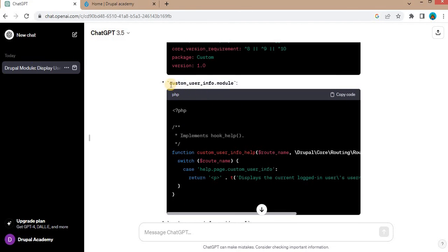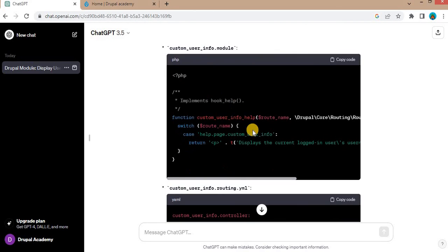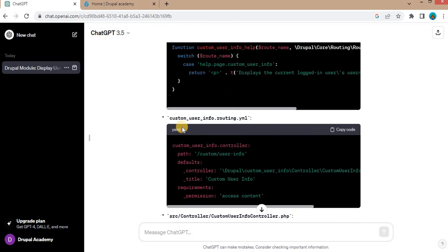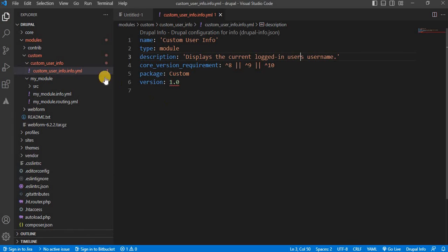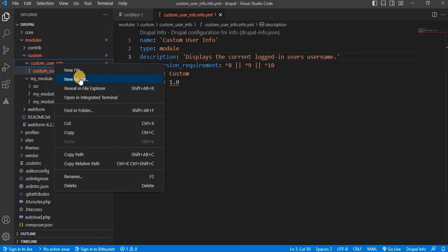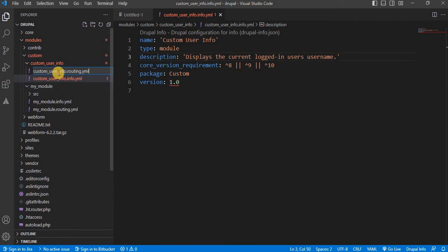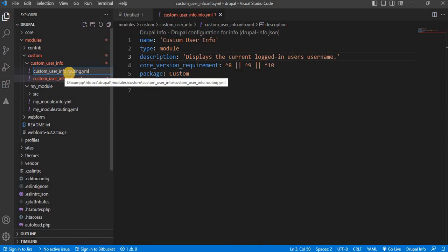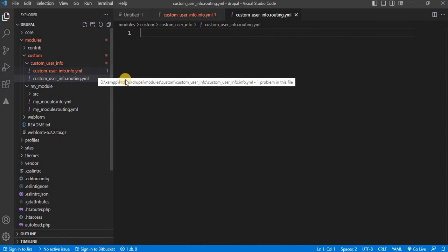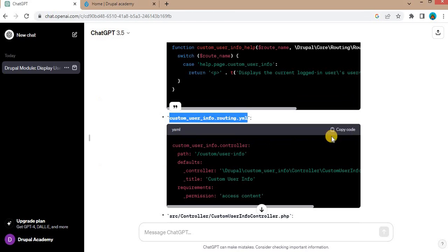Second is the custom_user_info.module file. We don't require this right now. Next we will create this routing file. So we will create another file, new file with the custom_user_info.routing.yaml or yml. We will copy this code.